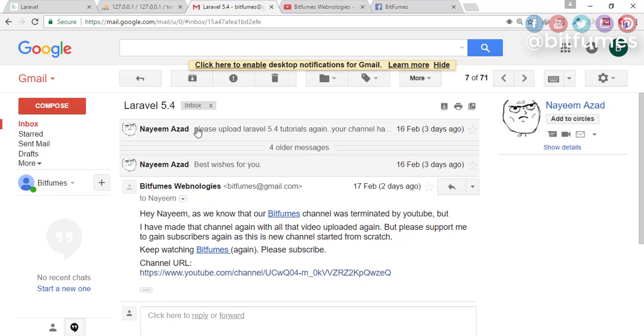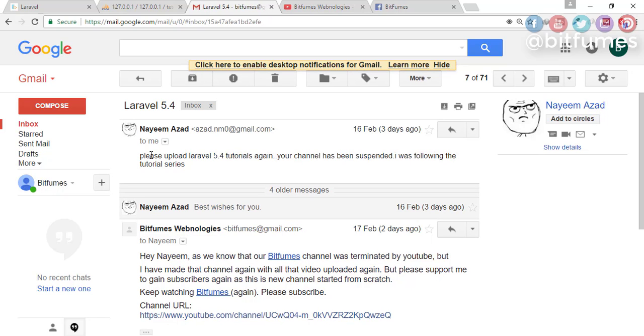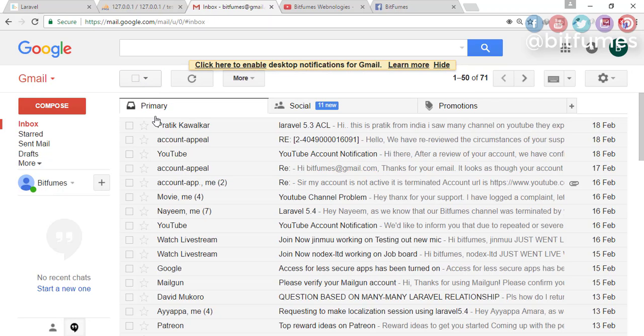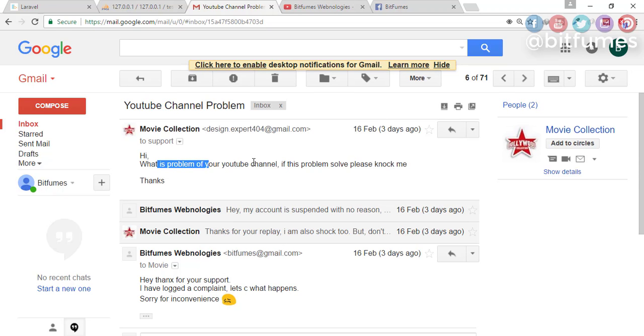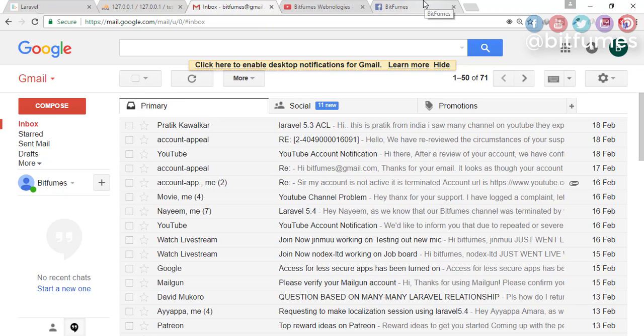They mailed me saying please upload videos again, your channel was suspended, I was following your series. There is another email from Movie Collection: what is the problem with your channel? If this problem is solved, please knock me.